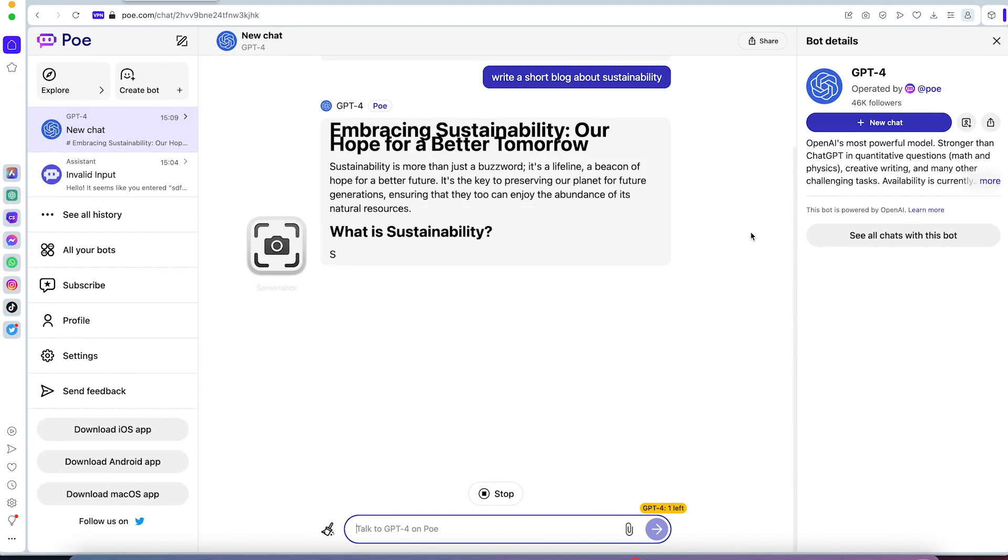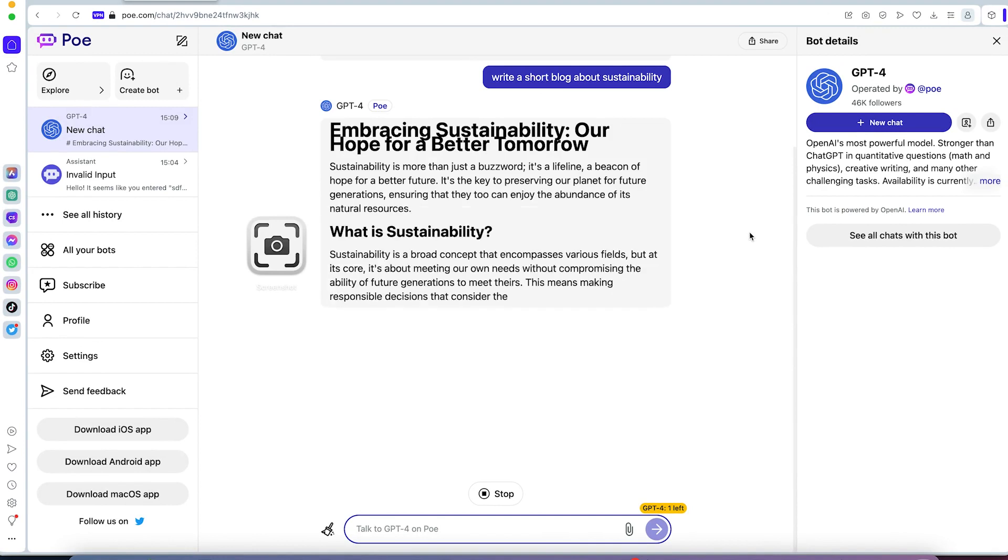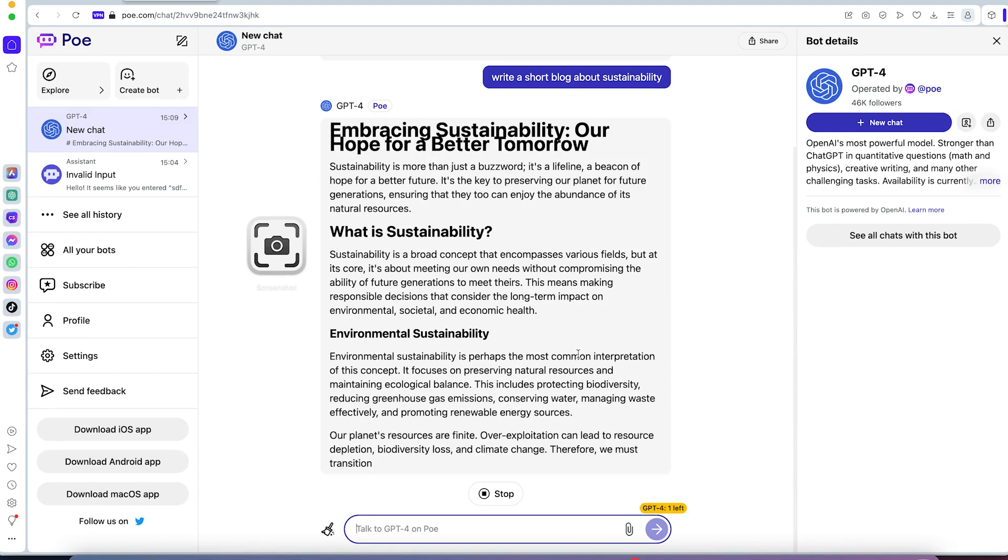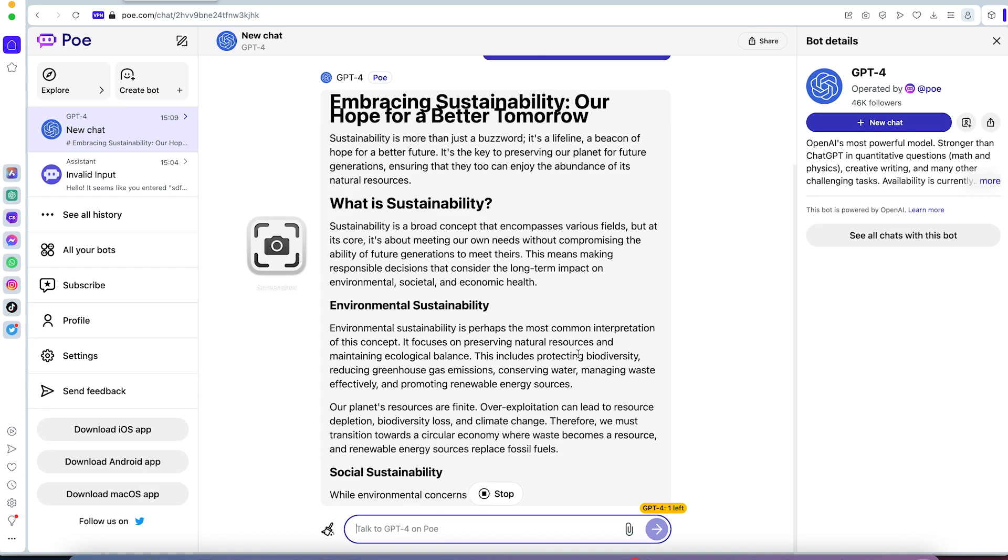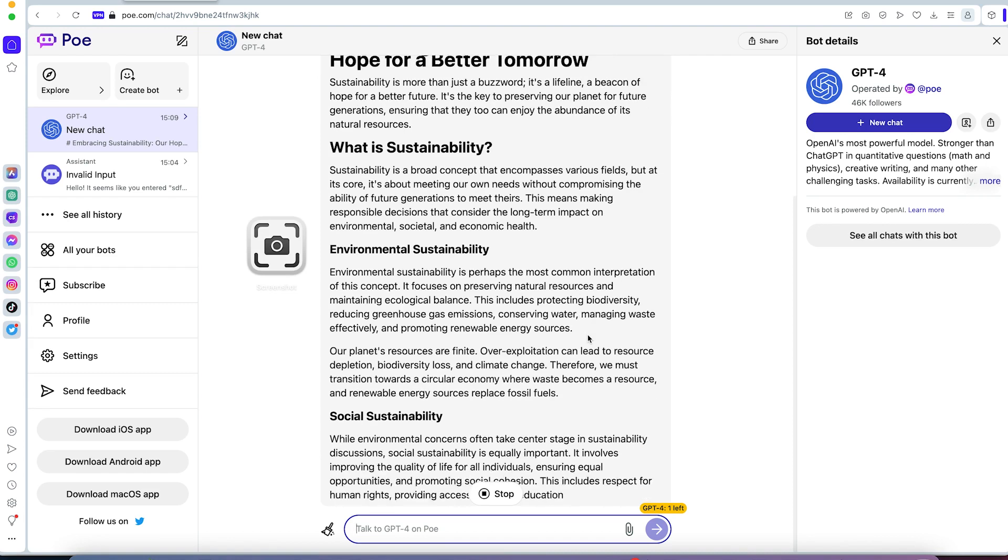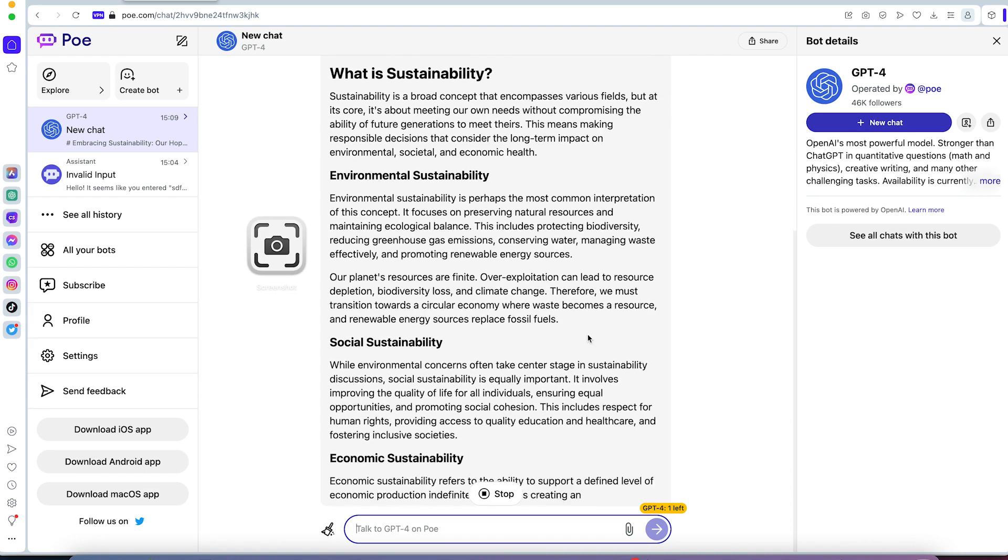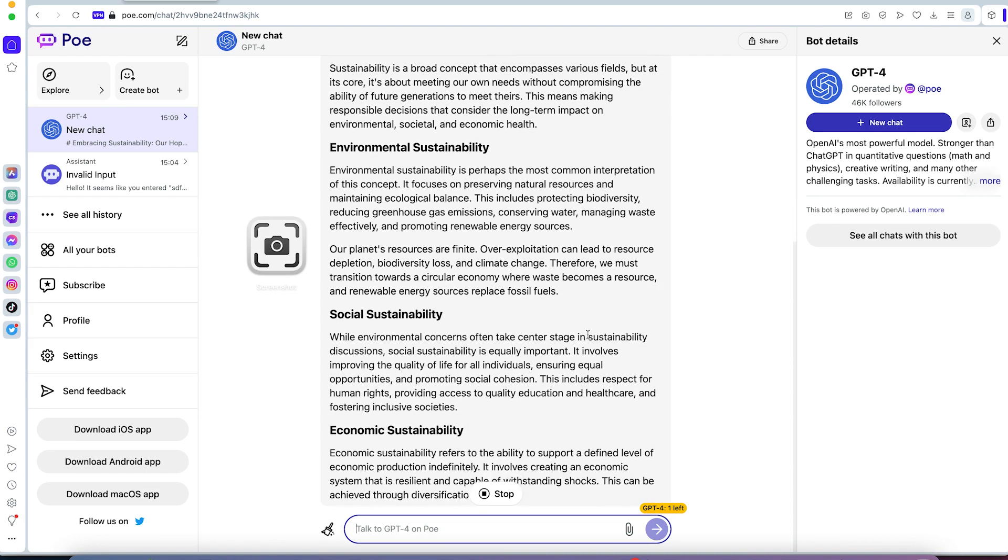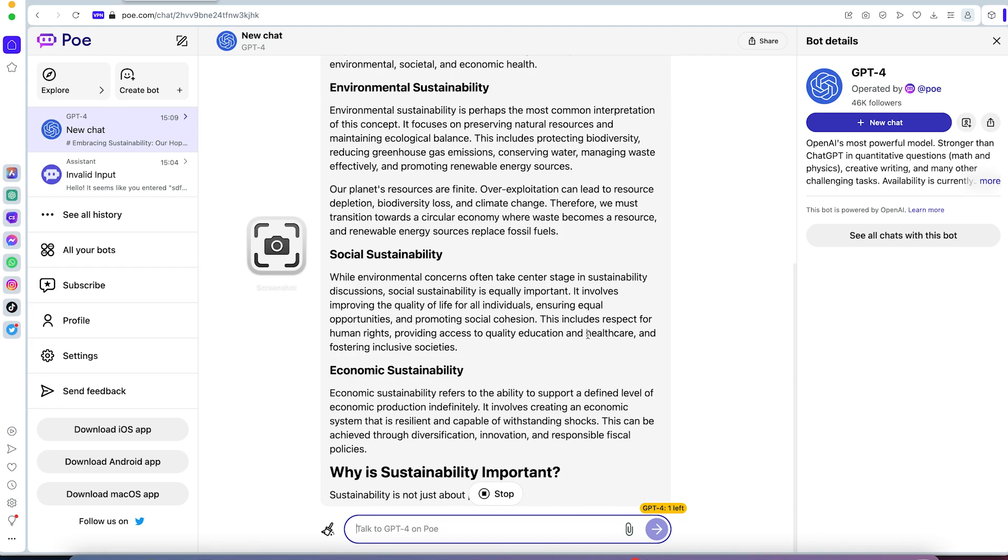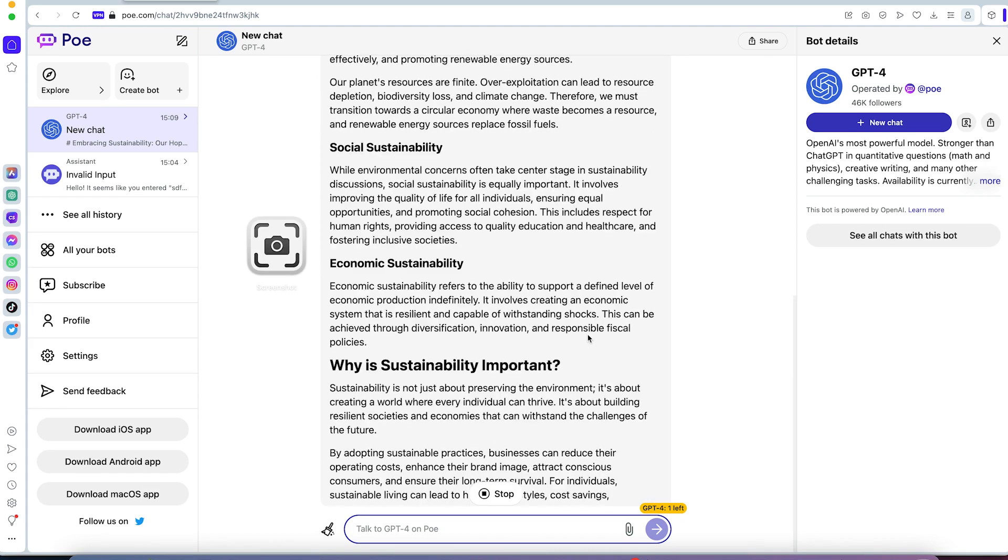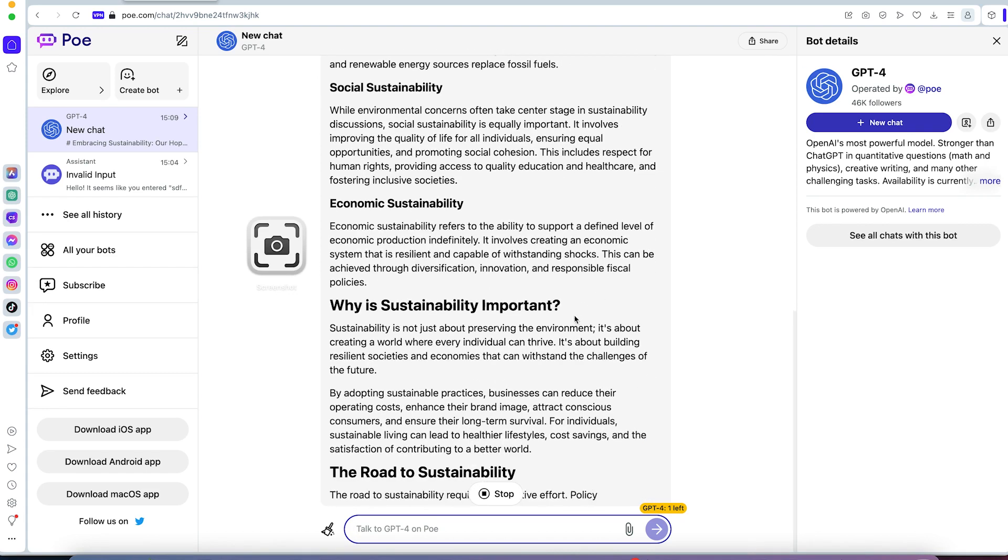We can see now this is GPT-4 writing. You can see directly what is sustainability, environmental sustainability, and so on. It's taking its time to write for you completely. Economic sustainability and so on. It is continuous. This is the power of GPT-4.